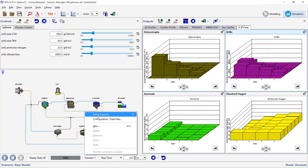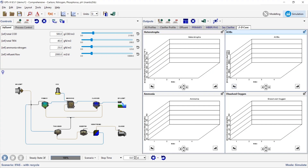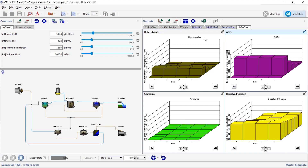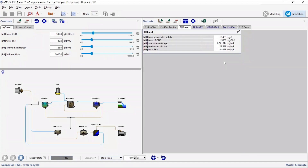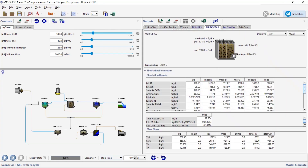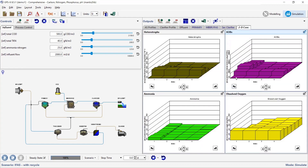That was for MBBR. Now I've made a scenario with IFAS — basically I just turned on the recycle and I'll run it again. With the RAS recycle at 1Q and everything else the same, we're now containing a lot more solids — it was around 8 before, now it's 12. That's because we now actually have a mixed liquor of about 3000 along with all our biofilm biomass. We can see there's less of a gradient for heterotrophs now.